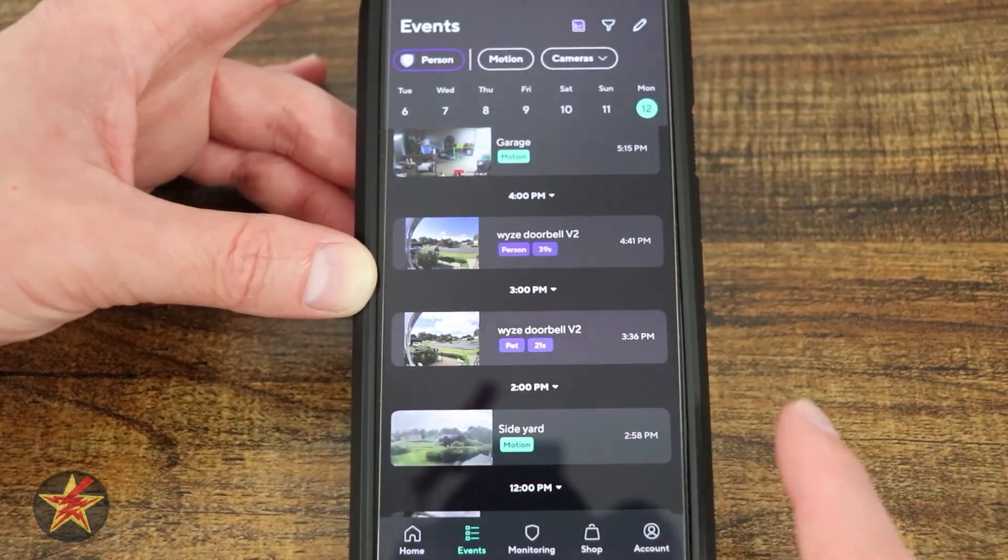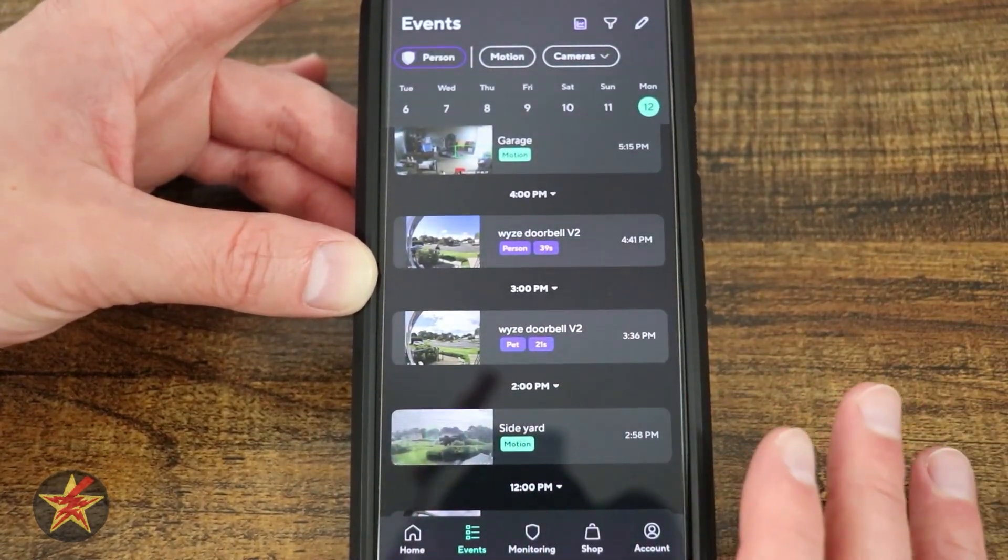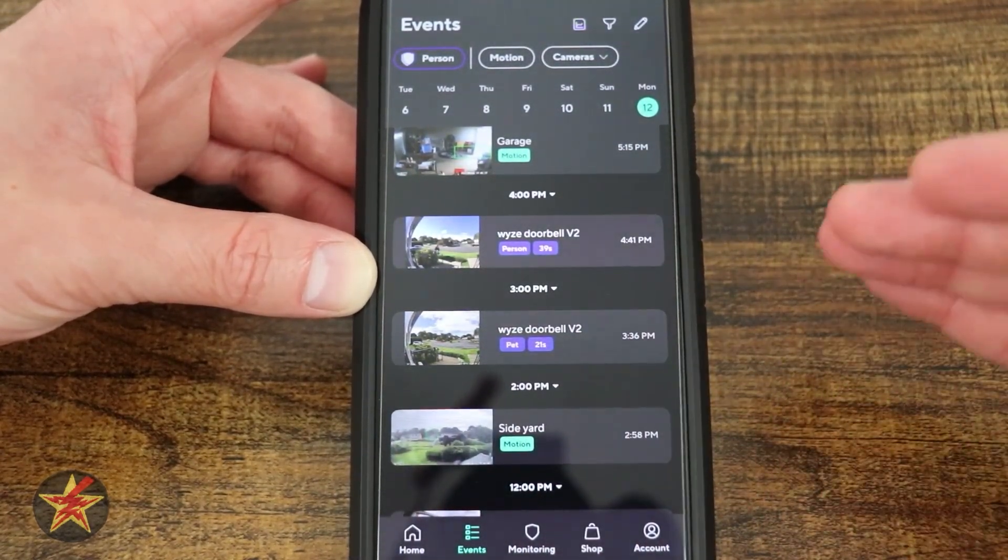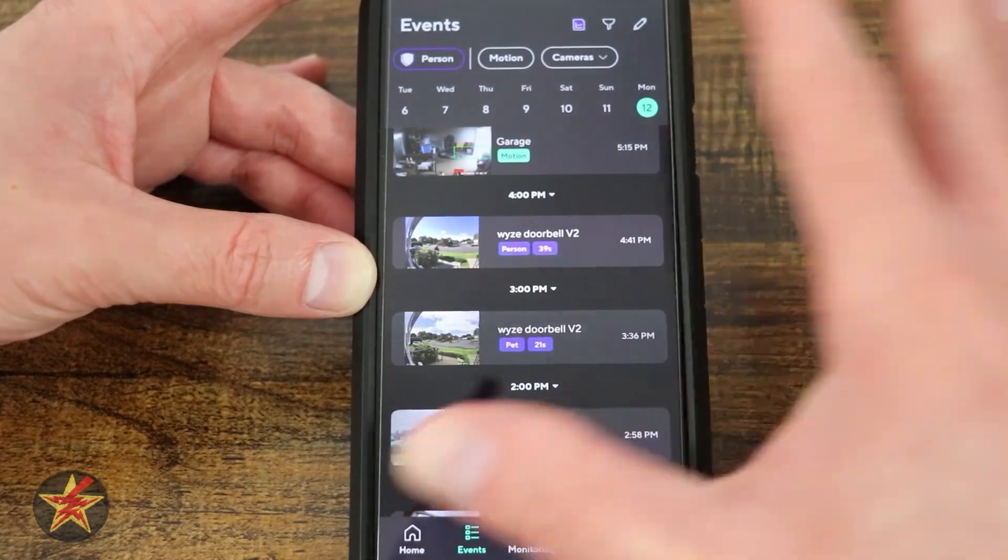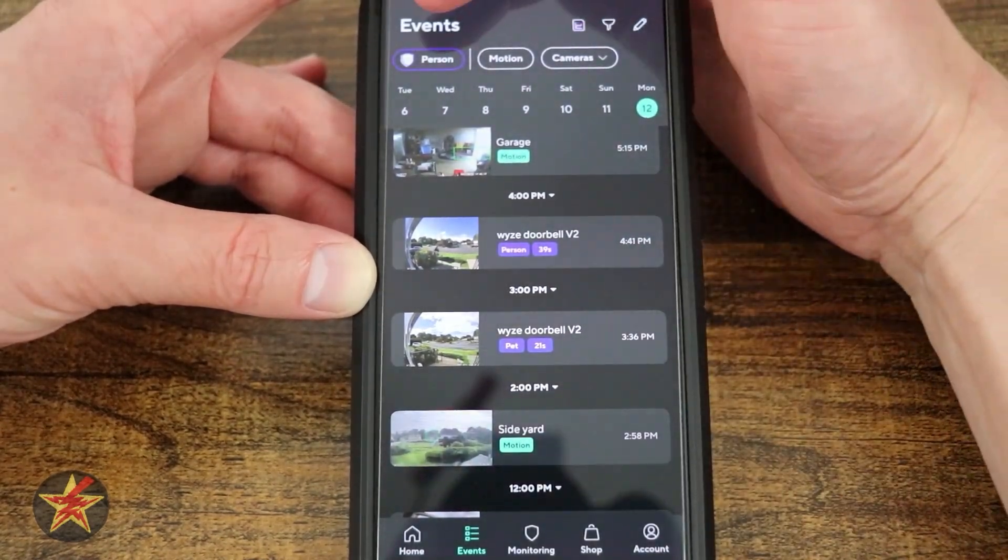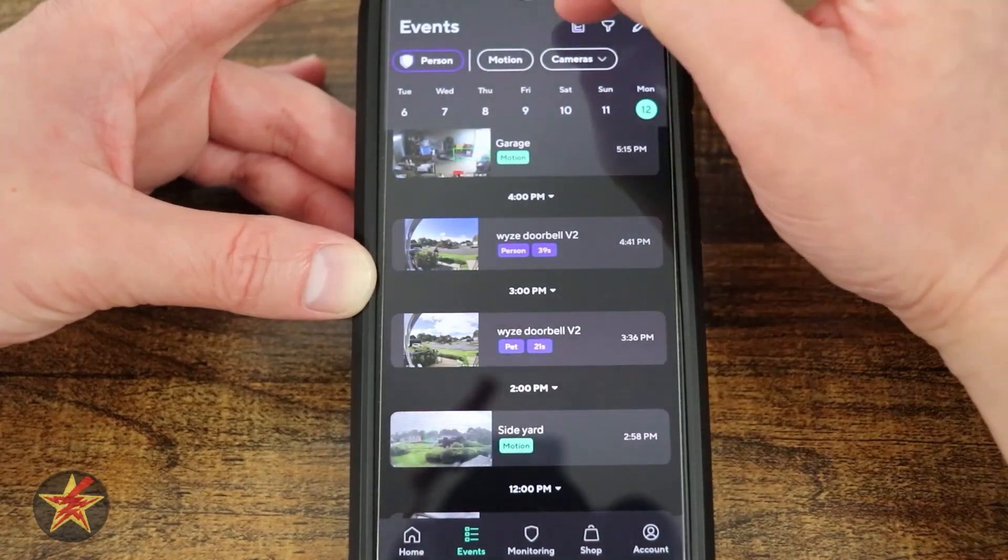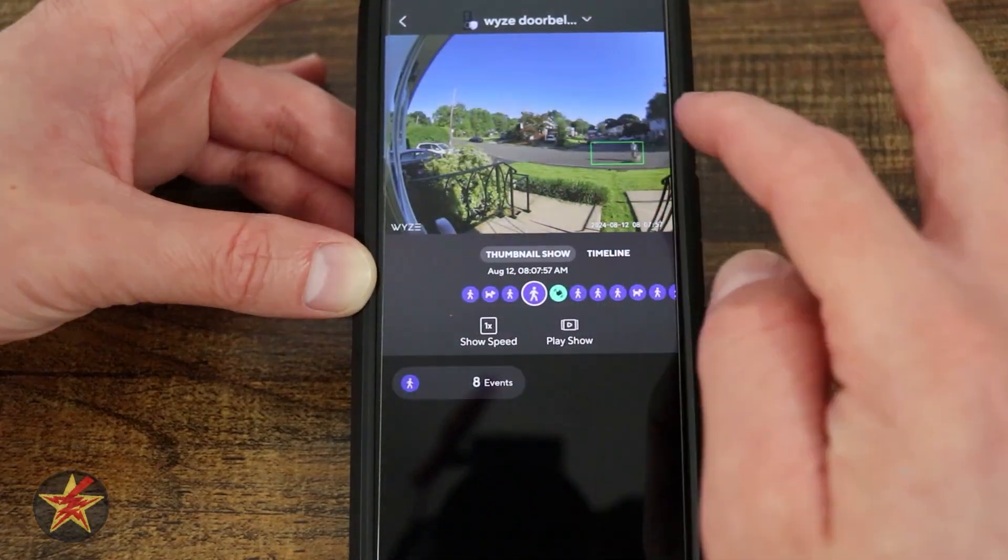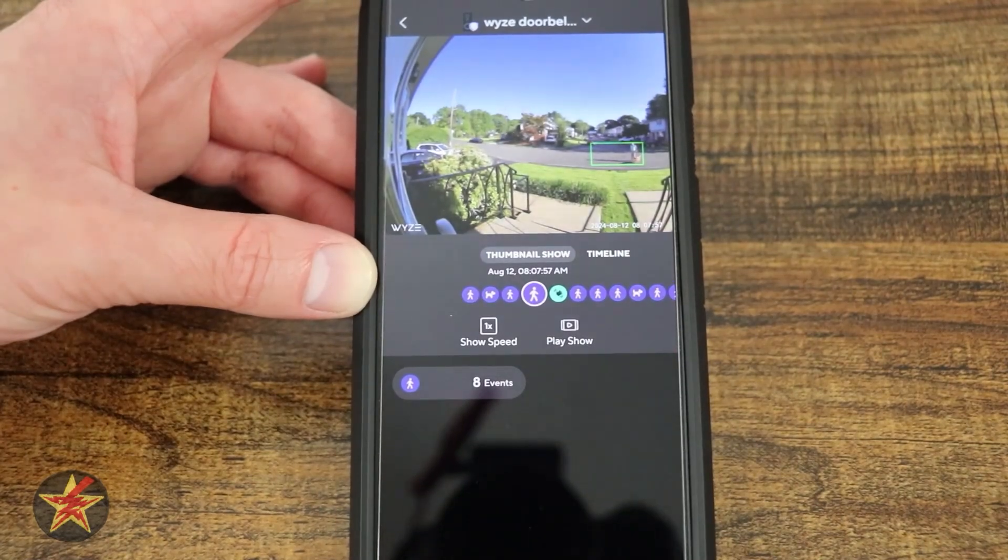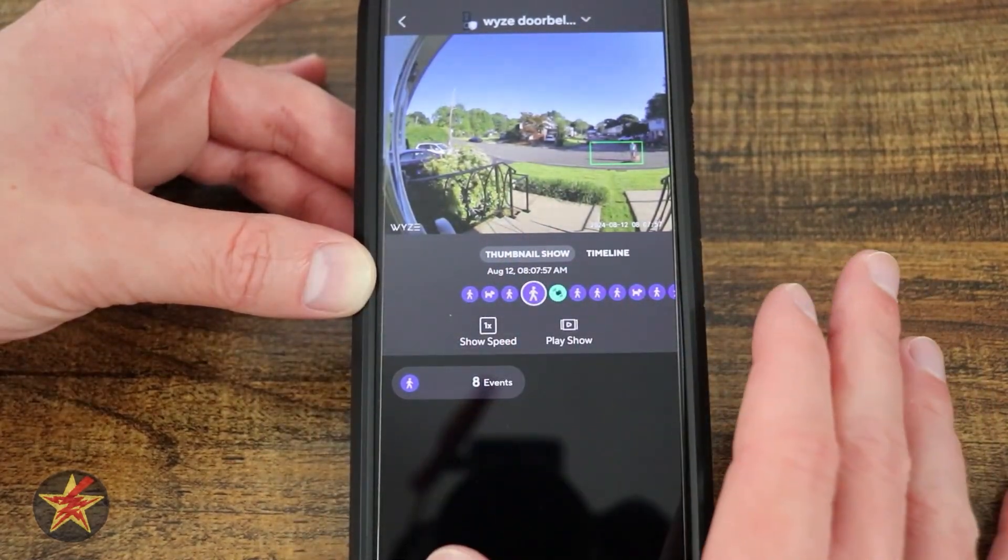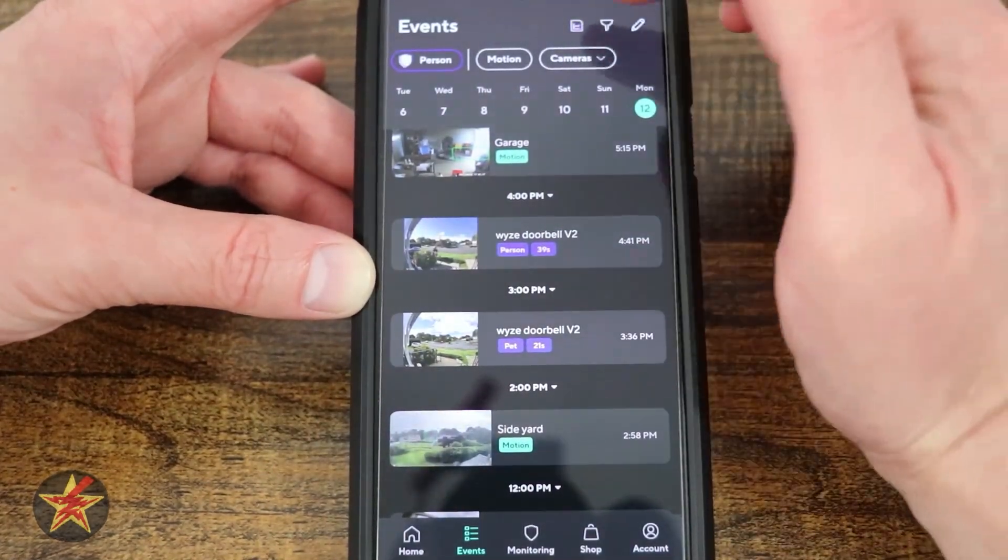Coming over to the events tab, this tab hasn't actually changed all that much since recent updates. You have all your triggers, you can filter for a person motion, select your camera, then we have our little time thing that happens. I'm going to pause that really quickly to keep my wife out of that.